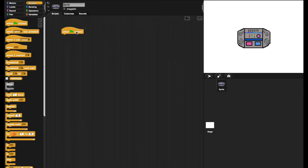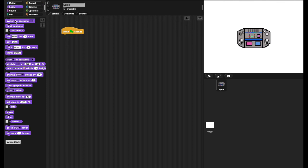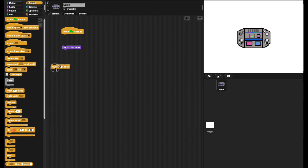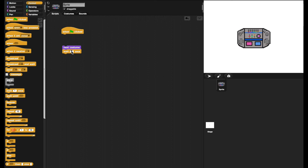So first, to get this animated right when the game starts, I'll bring out the When Green Flag Clicked, meaning when the game starts, this will happen. Then, for the looks, I'll bring out the Switch to Next Costume block. And I need to put a little bit of a delay in here,